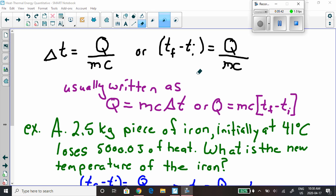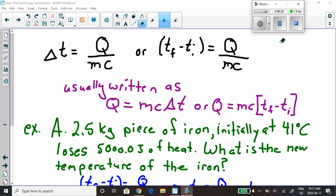This can all be wrapped up into an equation. The temperature change equals the heat gained or lost divided by the mass times the specific heat capacity of the sample. You can also write this as Q equals mc delta T, or Q equals mc times (temperature final minus temperature initial). These are equivalent forms of the same equation.